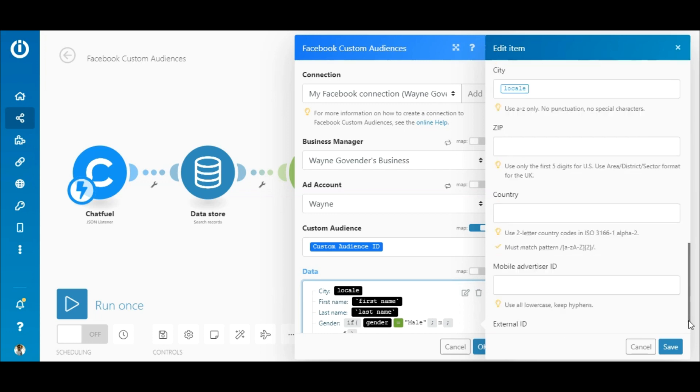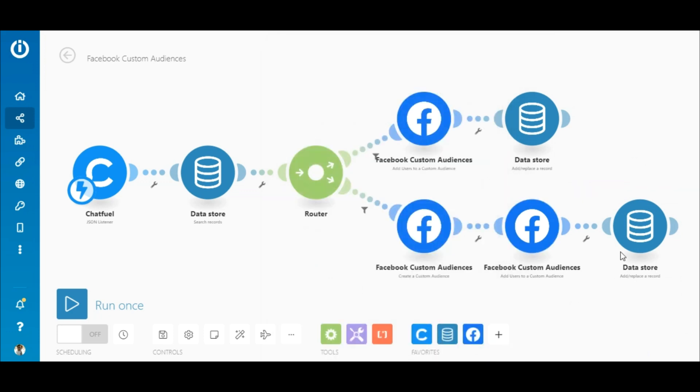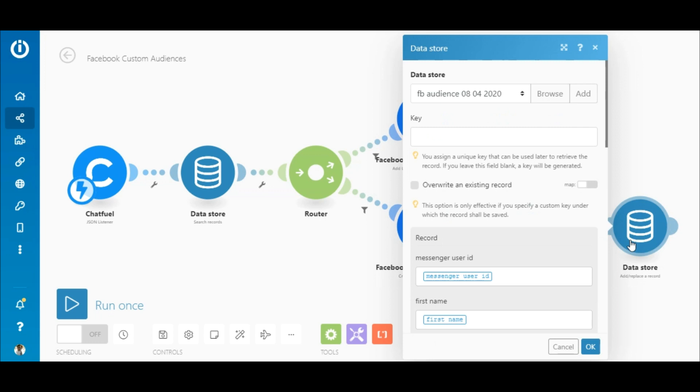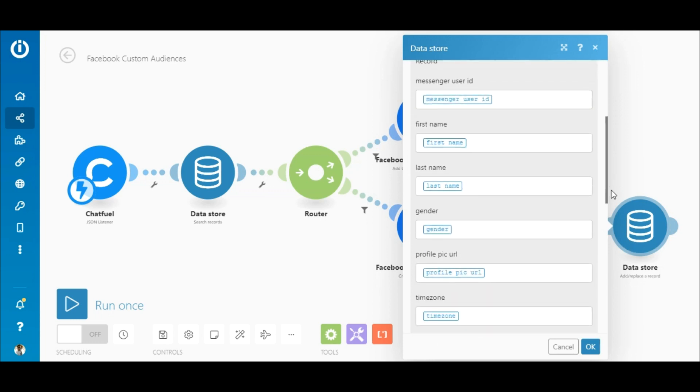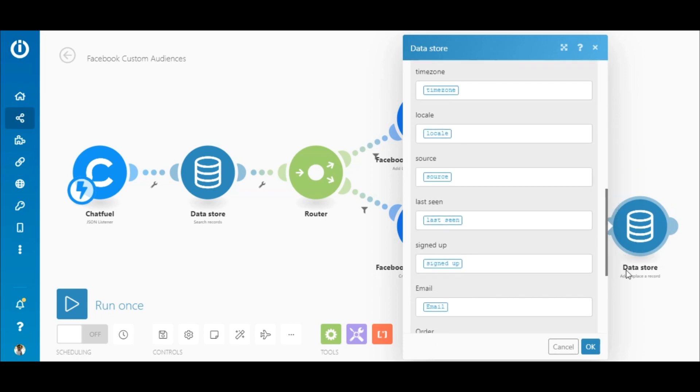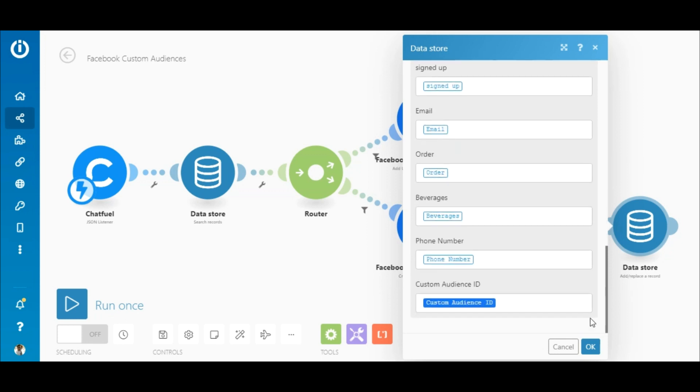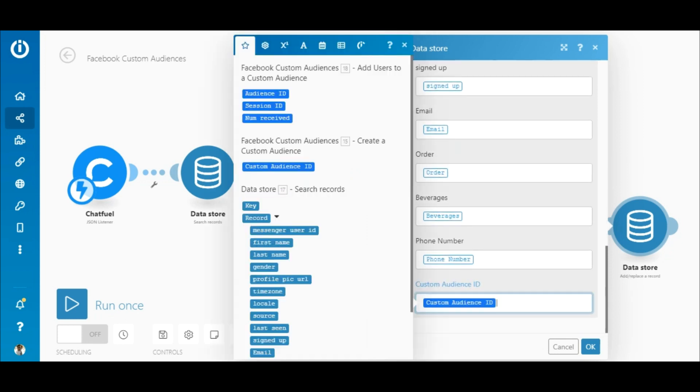The final step is to add the customer's details to the data store using the add replace a record module. Again, map the elements that contain the customer's details outputted by the Chatfuel module to the corresponding fields and also map the custom audience ID outputted by the Facebook custom audience create a custom audience module.